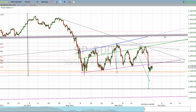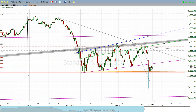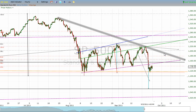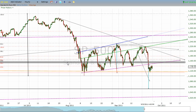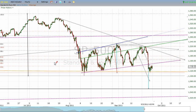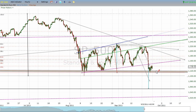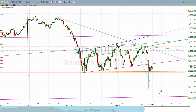You can see there's just a whole swarm of lines — the neckline from the large head and shoulders top, and one, two, three, four, five, six lines total. So we've got a bunch of resistance over us, and really we've got just this little cluster of support. If that support gives way, we're heading down.